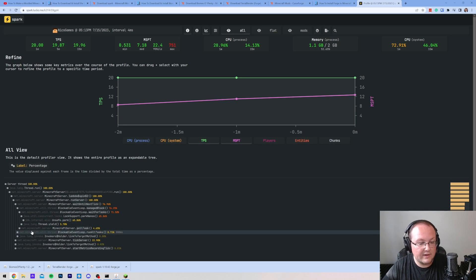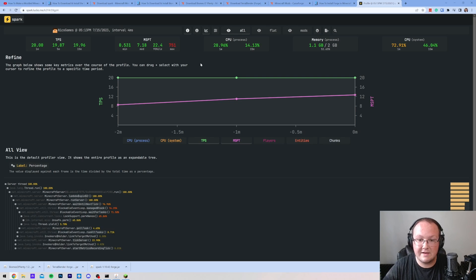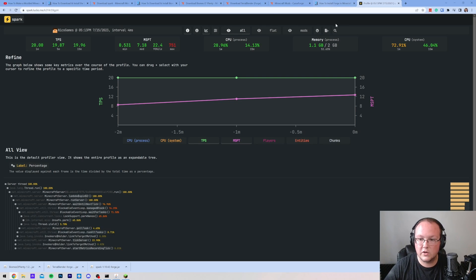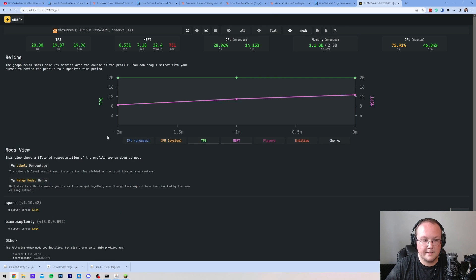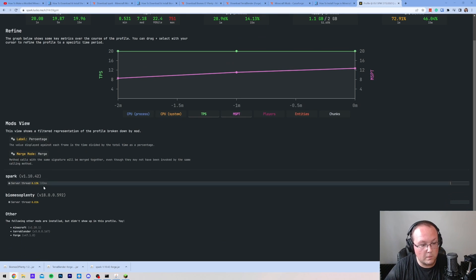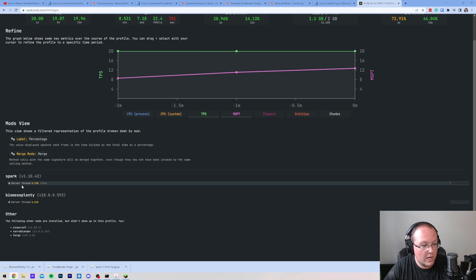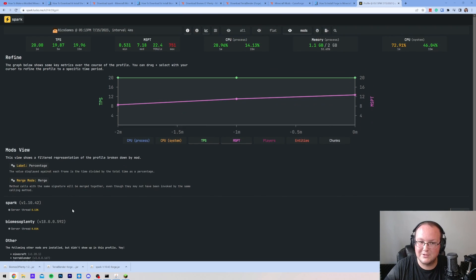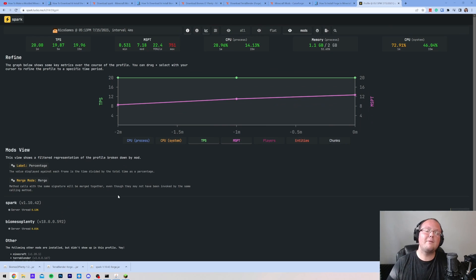So definitely worth checking out, especially if your server is having lag. That's why I recommend having this on every single server. You'll just click on the top here and see individual mods and what might be causing lag. Only Spark is the one that's causing the most in this case, which is kind of ironic. But anyway,